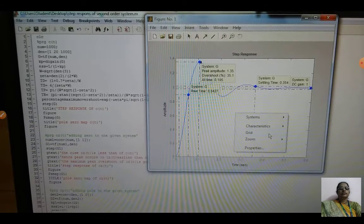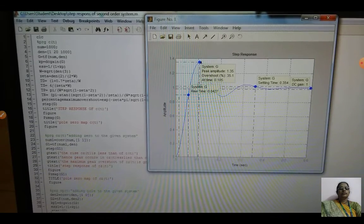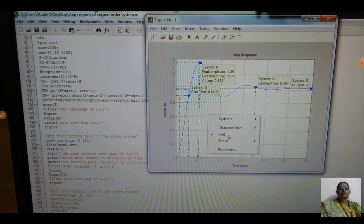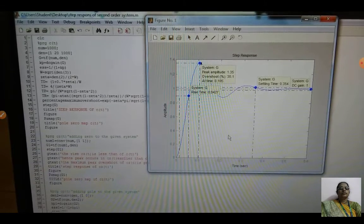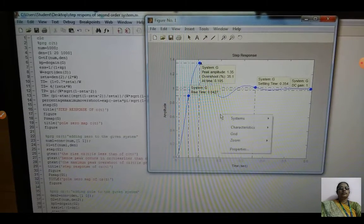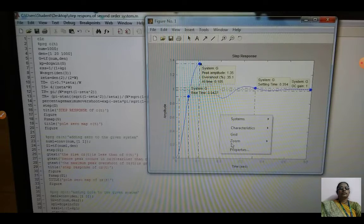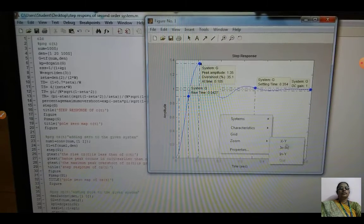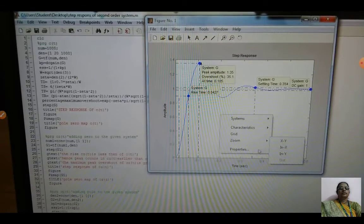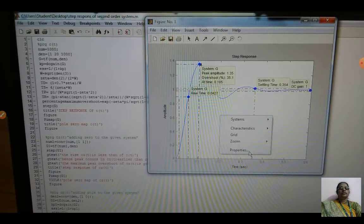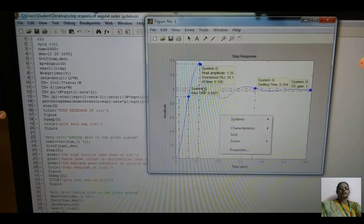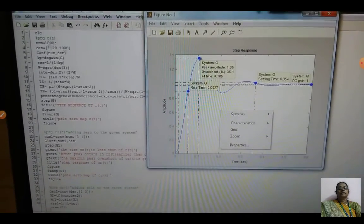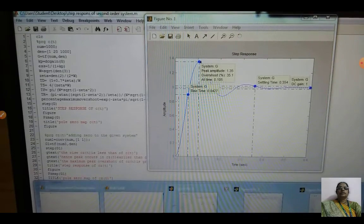Clicking Grid adds grid lines to the plot; clicking it again removes them. You can also use Zoom to zoom in on the XY plot. Properties allows you to change the plot properties. This completes the first waveform, C(t), for the basic second order system.